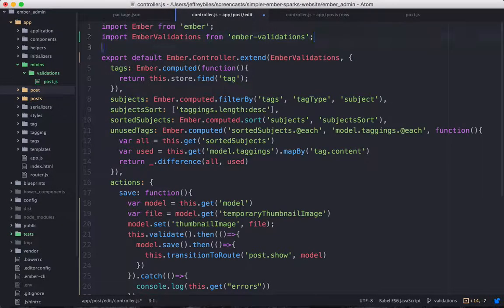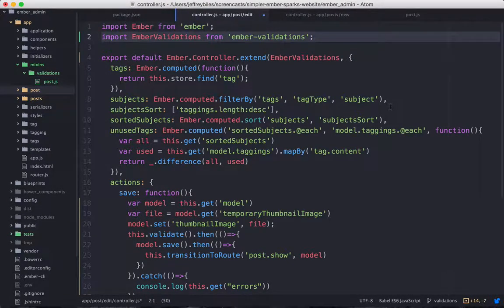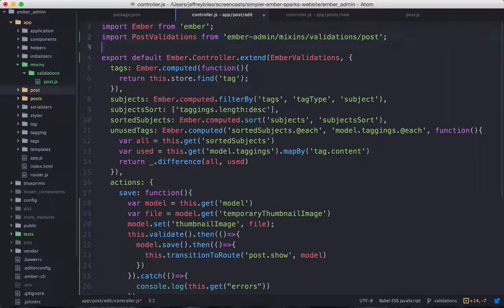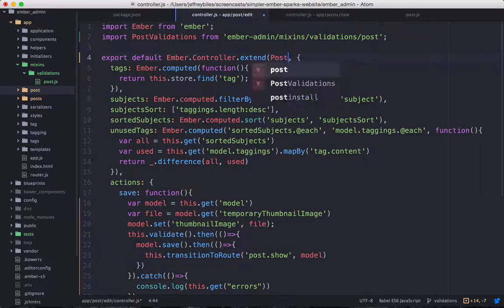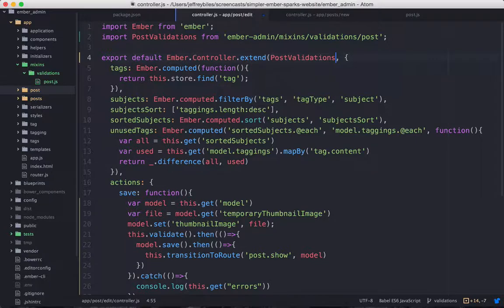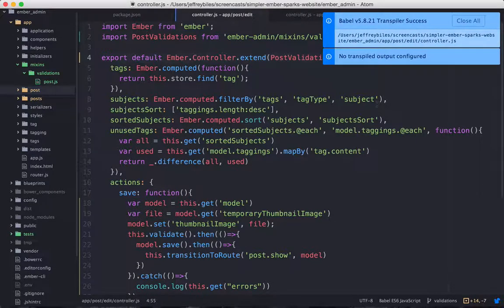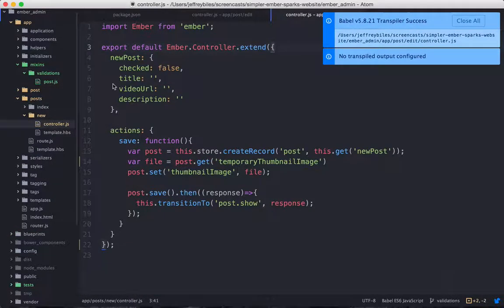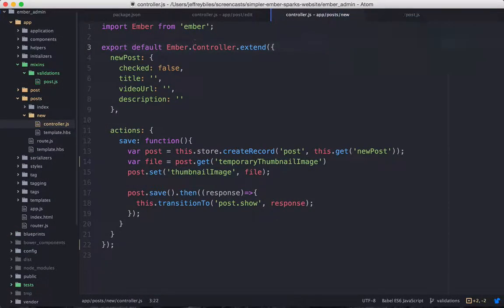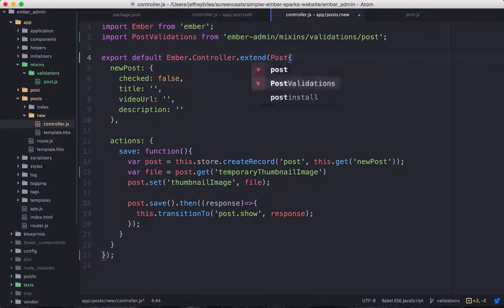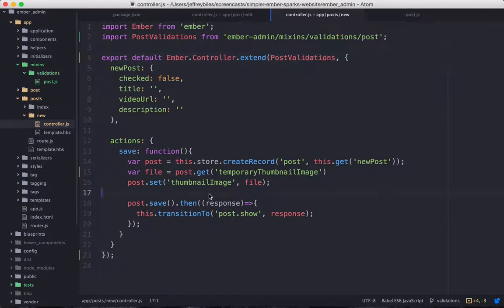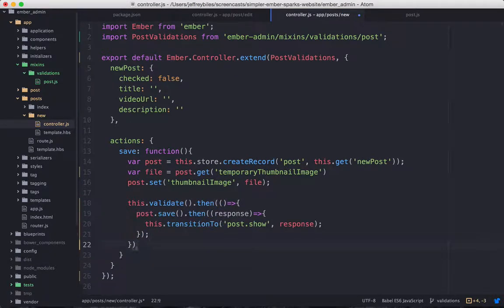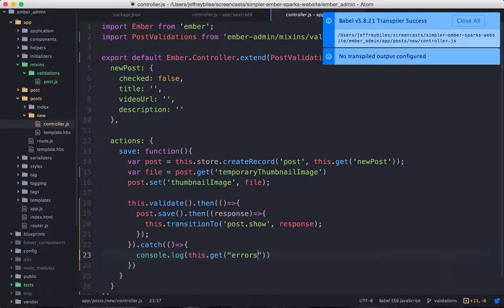Then in our controllers, we'll take our import of Ember validations, replace it with our import of our validations mixin, our specific validations mixin. And we'll go ahead and do this with the new controller as well. We'll also have to make sure to add in the validation logic in the save action.